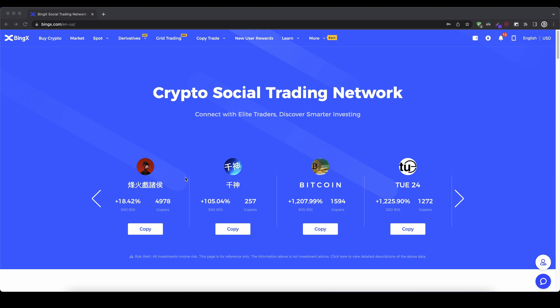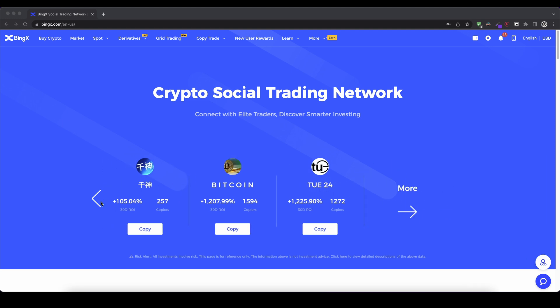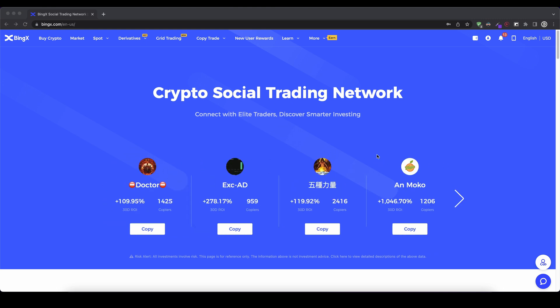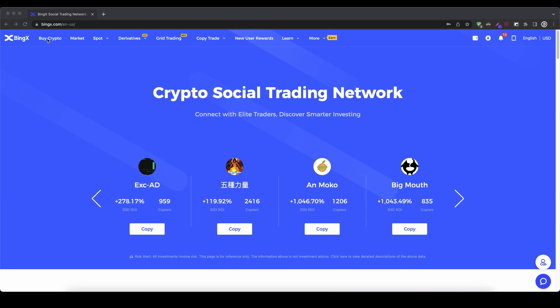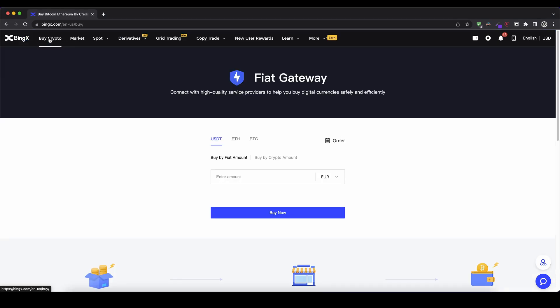Once you have created an account and you log in for the first time the page will look like this. The first thing I'm going to show you is how you can deposit with fiat money — so with dollar, euro, or any other fiat currency. You simply go up here on the left top and click on 'Buy Crypto'. You can't store fiat currency directly on your account, but you can buy a cryptocurrency with your fiat money and then exchange that cryptocurrency for any other currency on the platform.